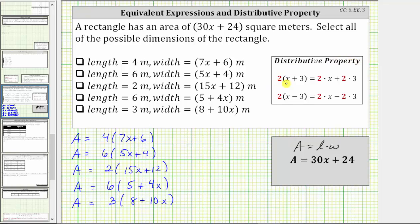For example, if we have two times the quantity x plus three, to determine the product, we distribute the two, which means we multiply two by both terms inside the parentheses, which gives us two times x plus two times three. Similarly, if we have two times the quantity x minus three, if we distribute the two, we have two times x minus two times three.